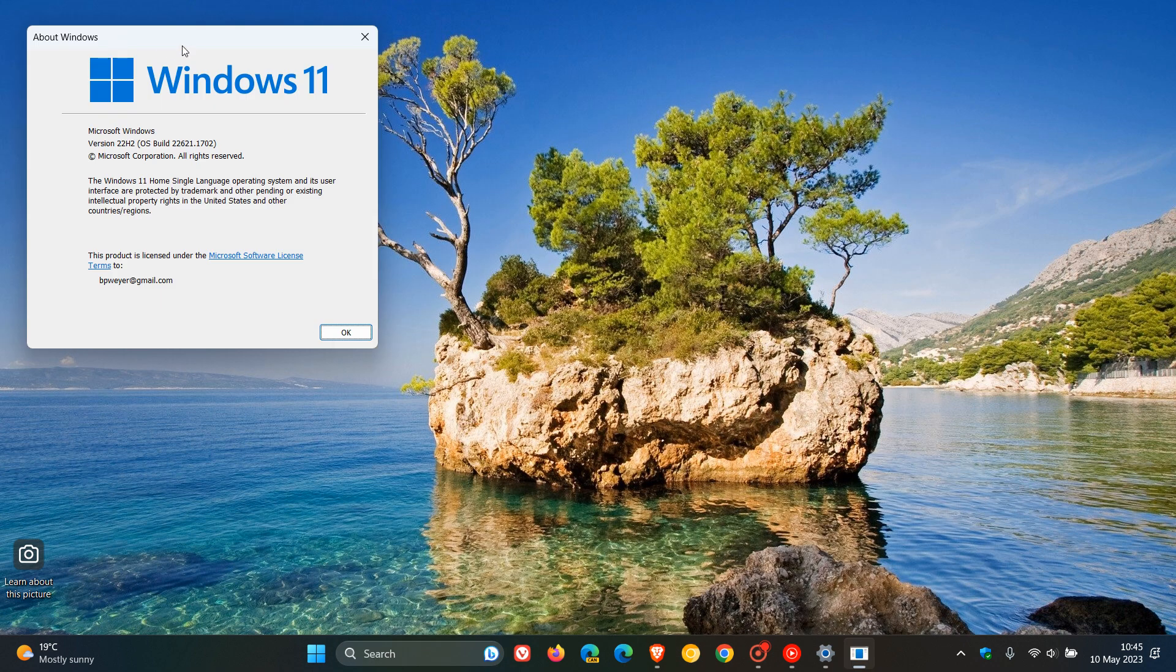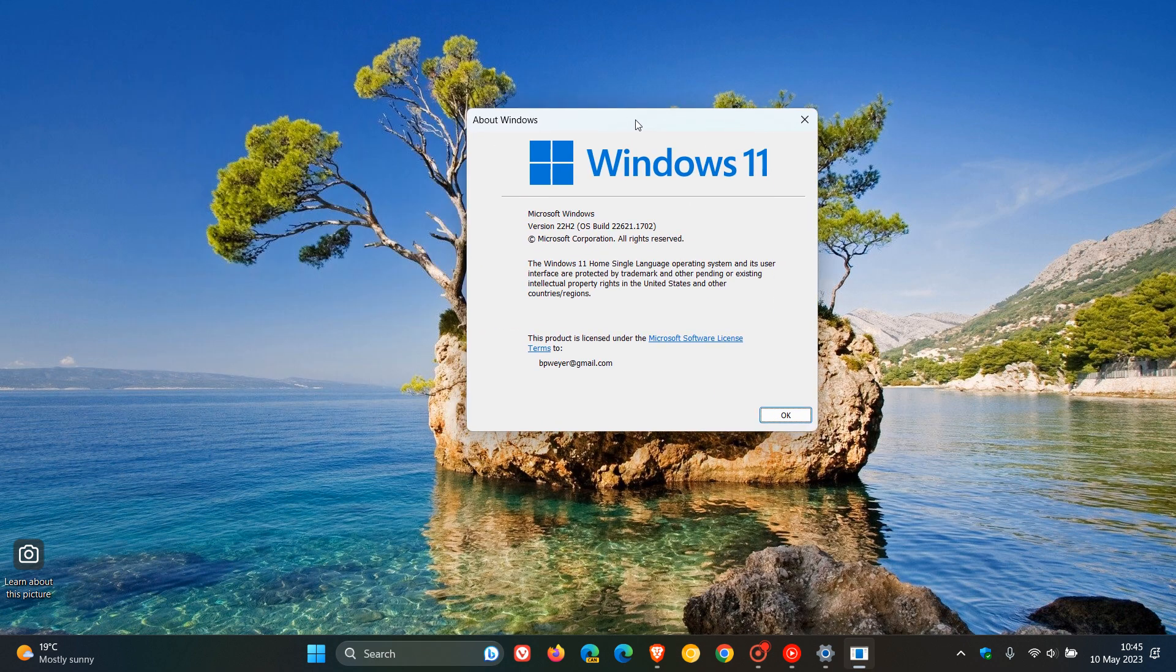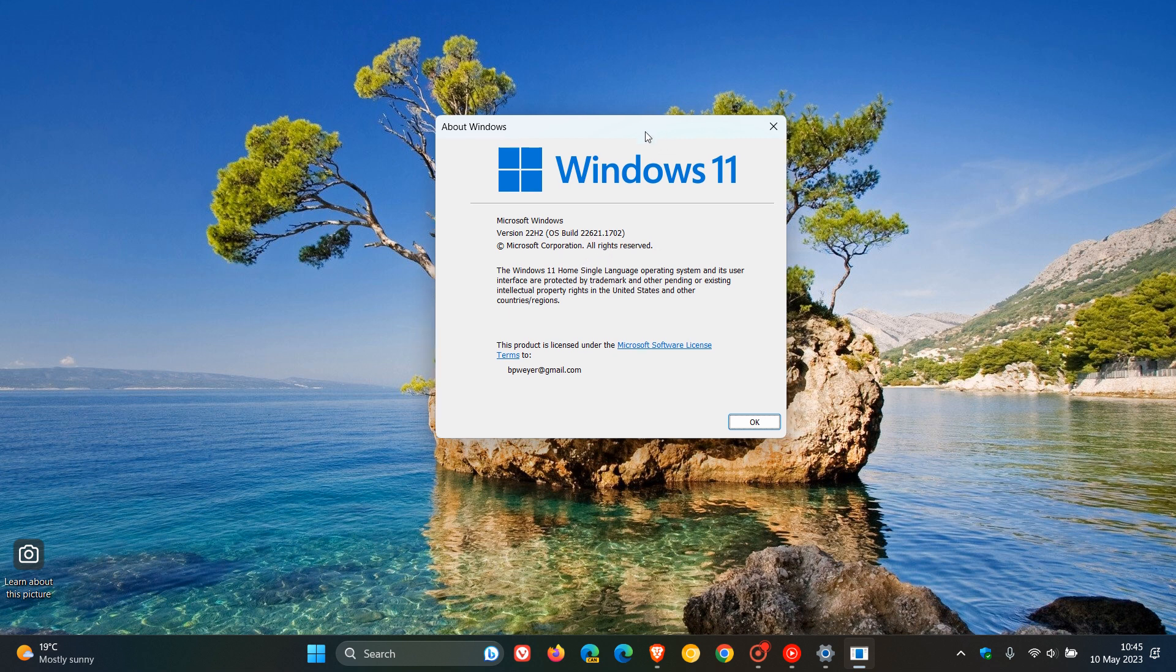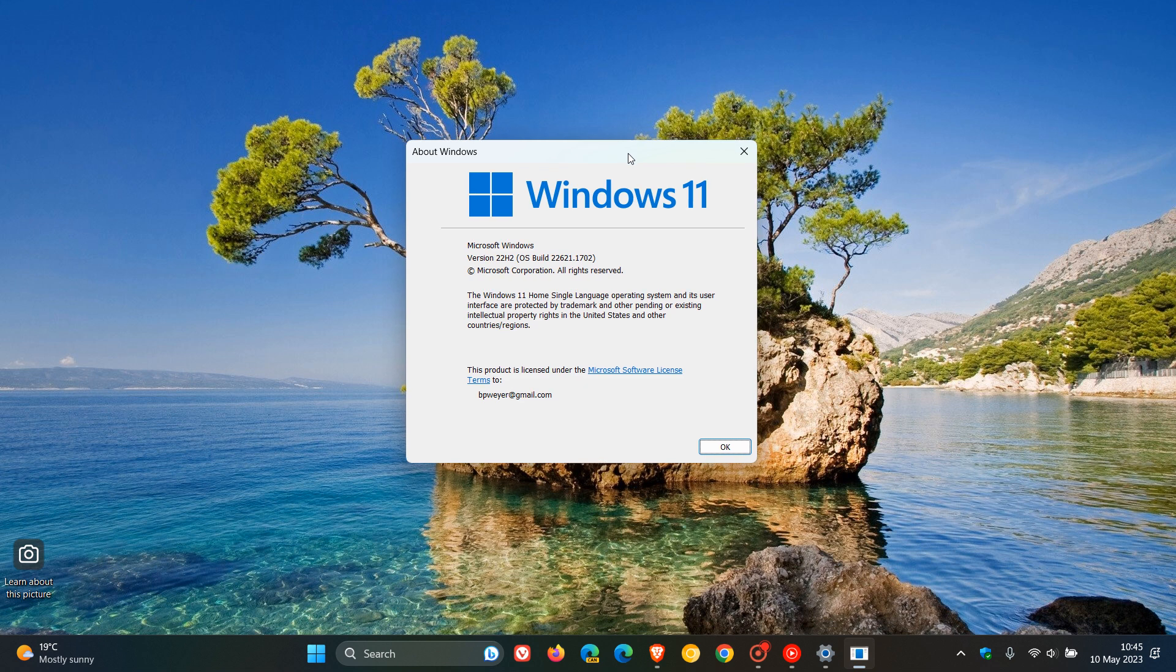For Windows 11 22H2, the build has been bumped up to 22621.1702. And for Windows 11 21H2, if you're still running the original release of Windows 11, the OS build will be bumped up to 22000.1936.